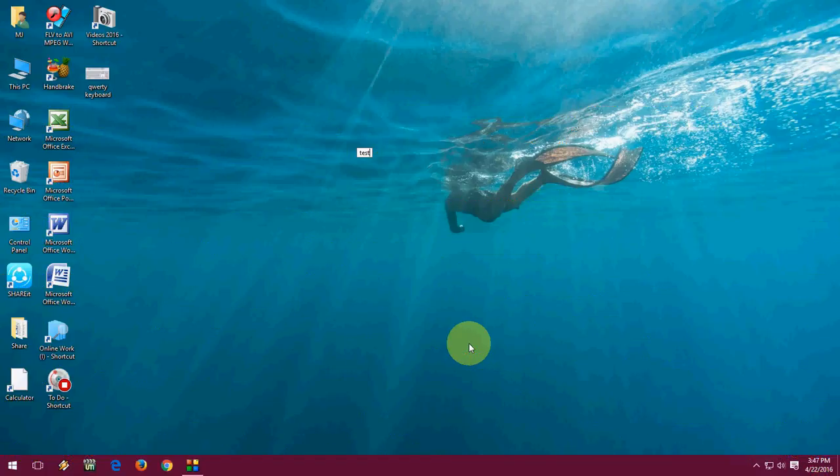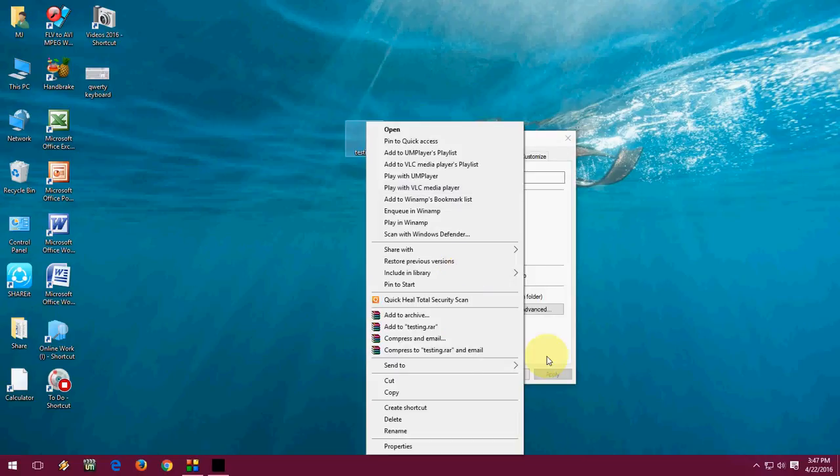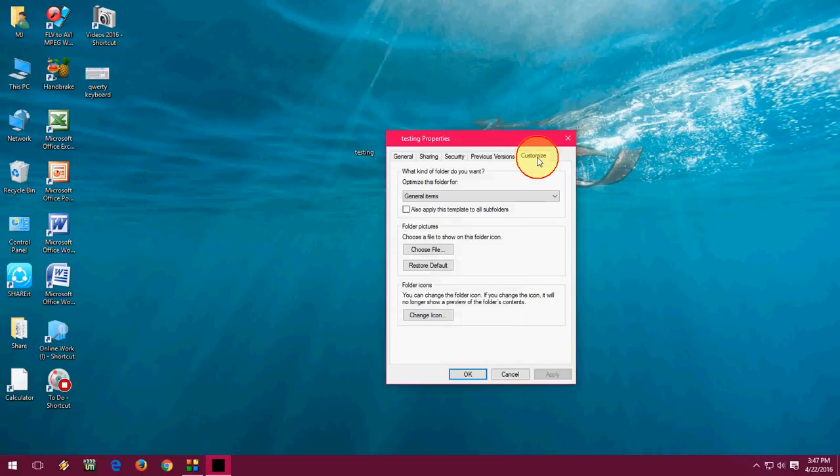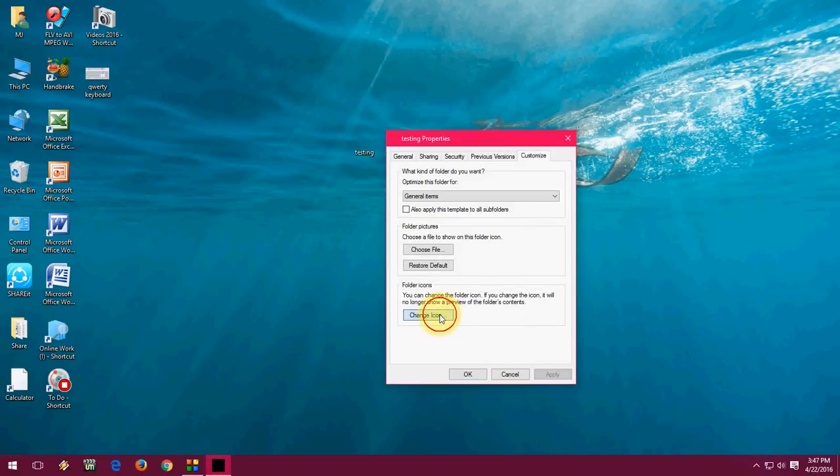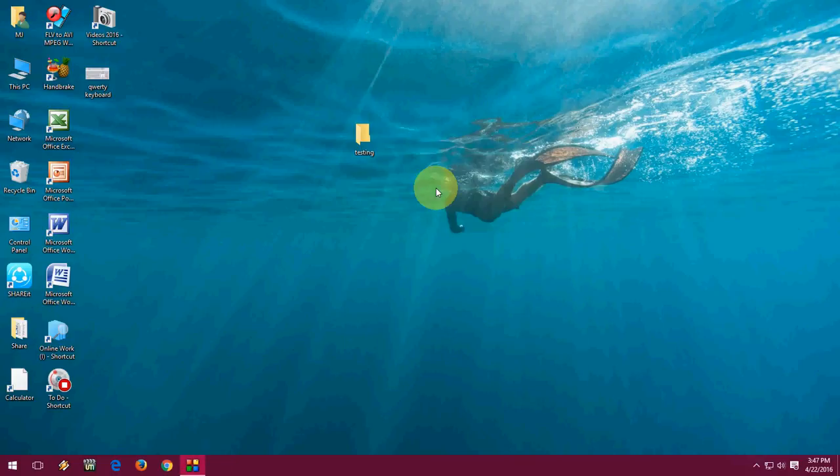Just change the icon. Take this one. That's it. Apply, OK. That's it.